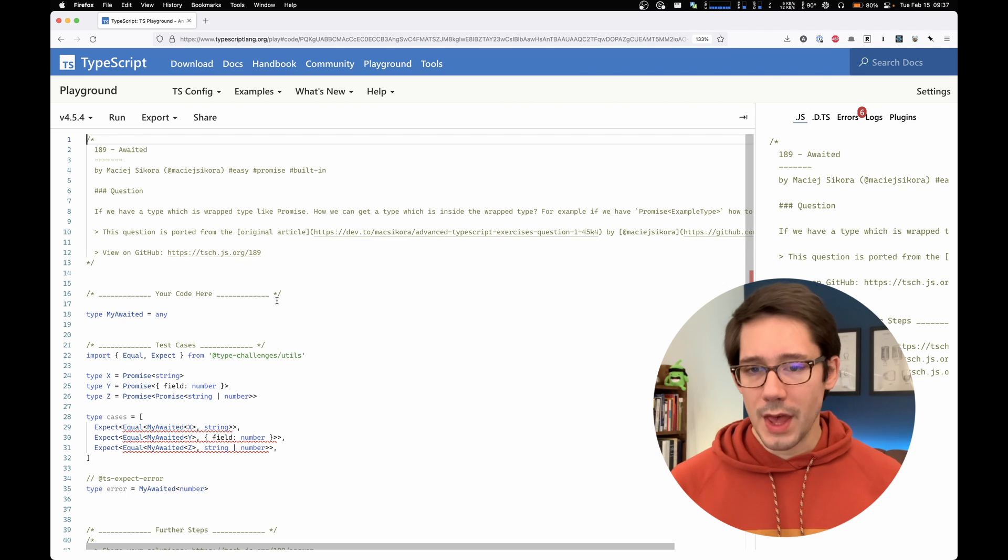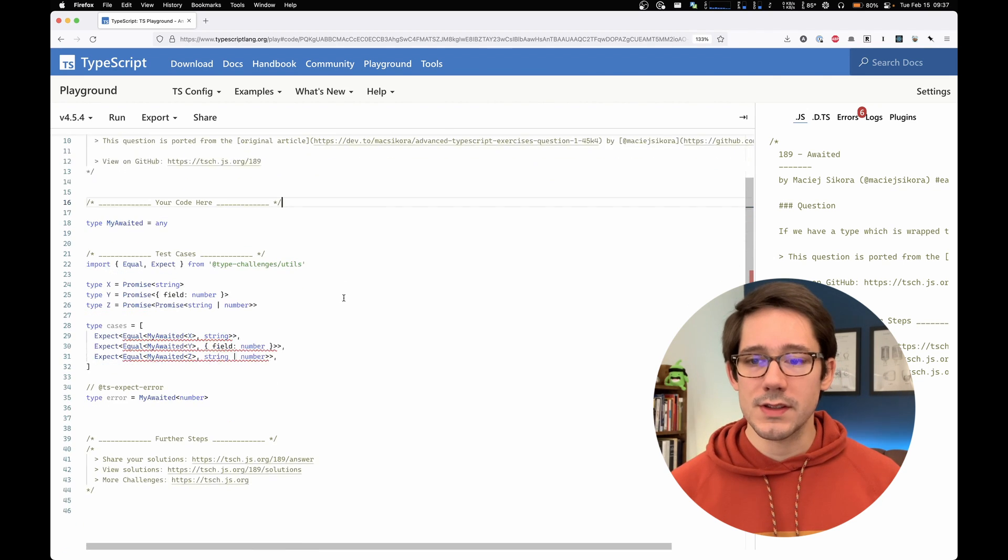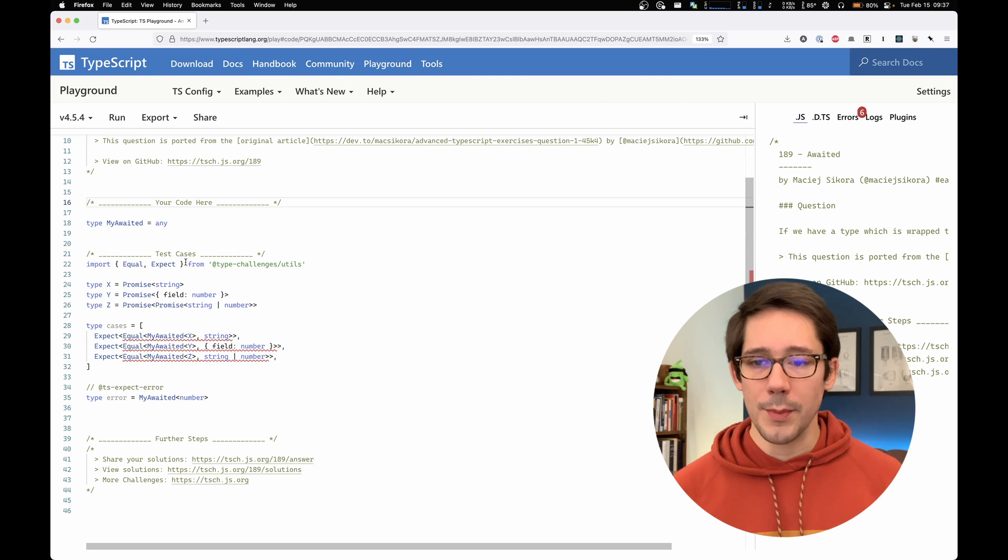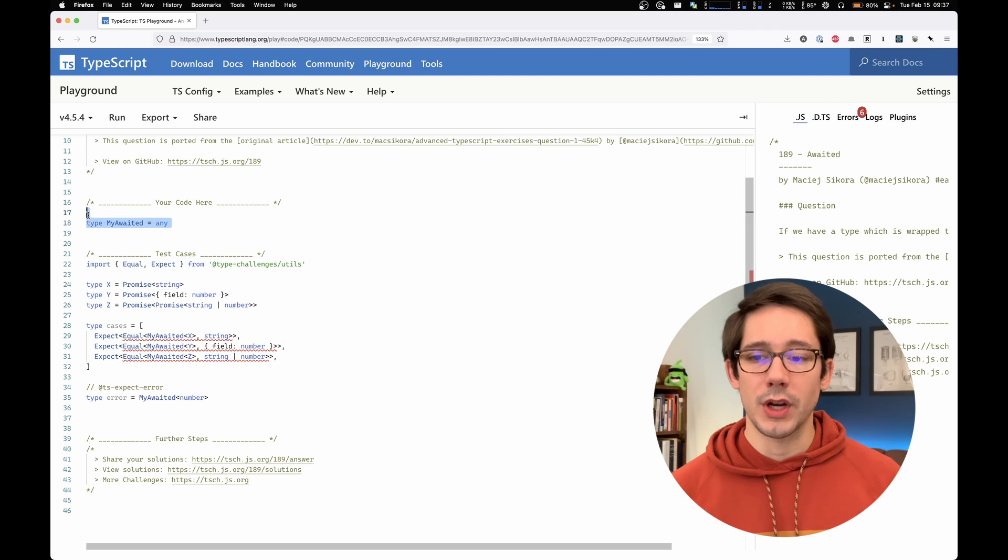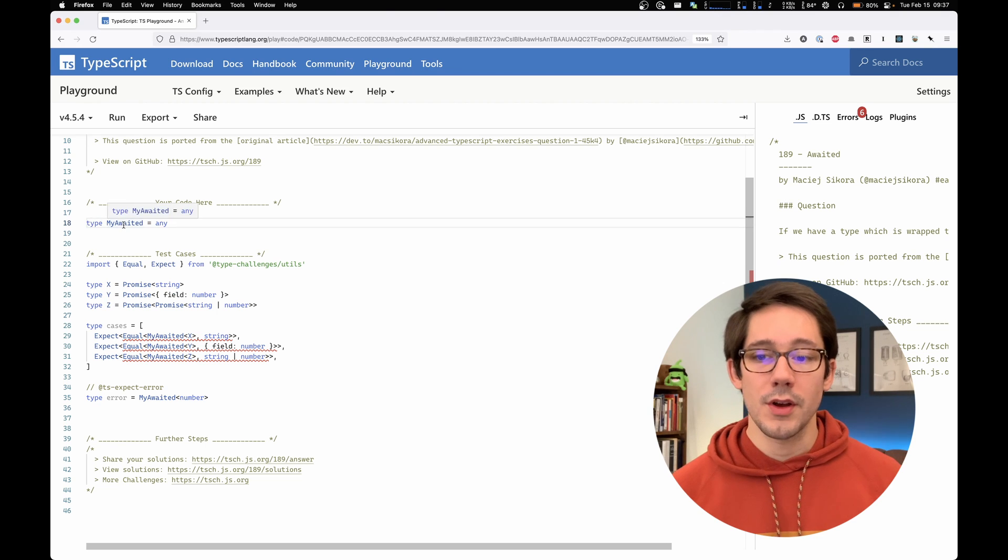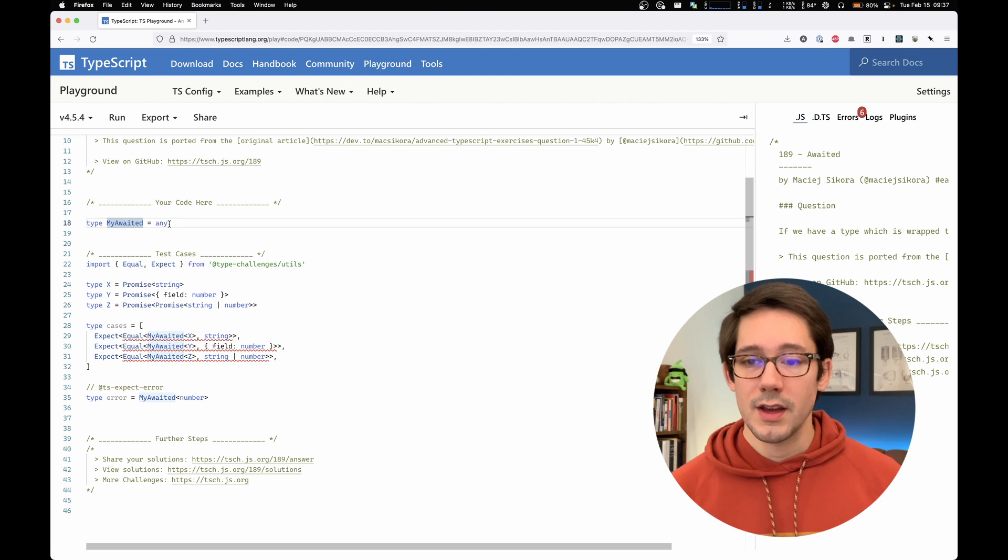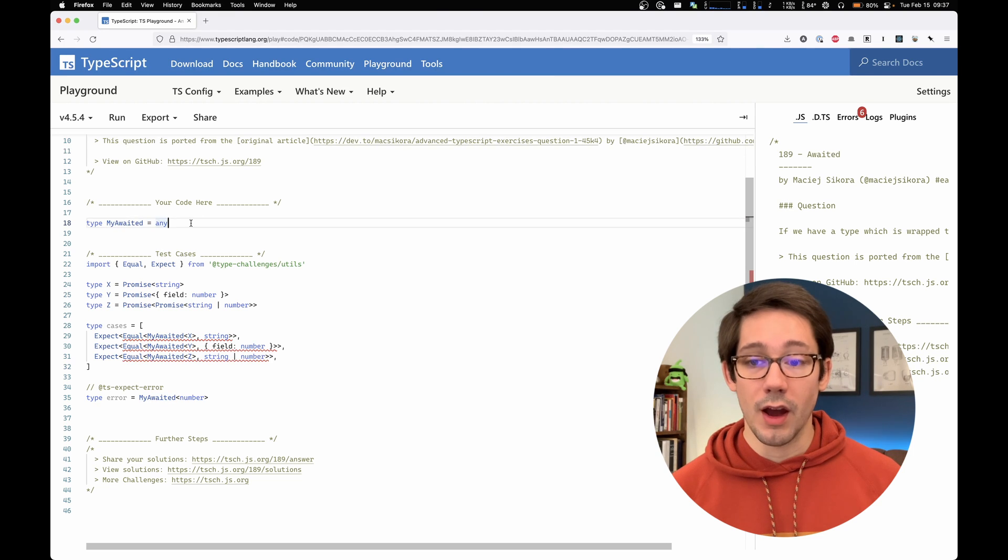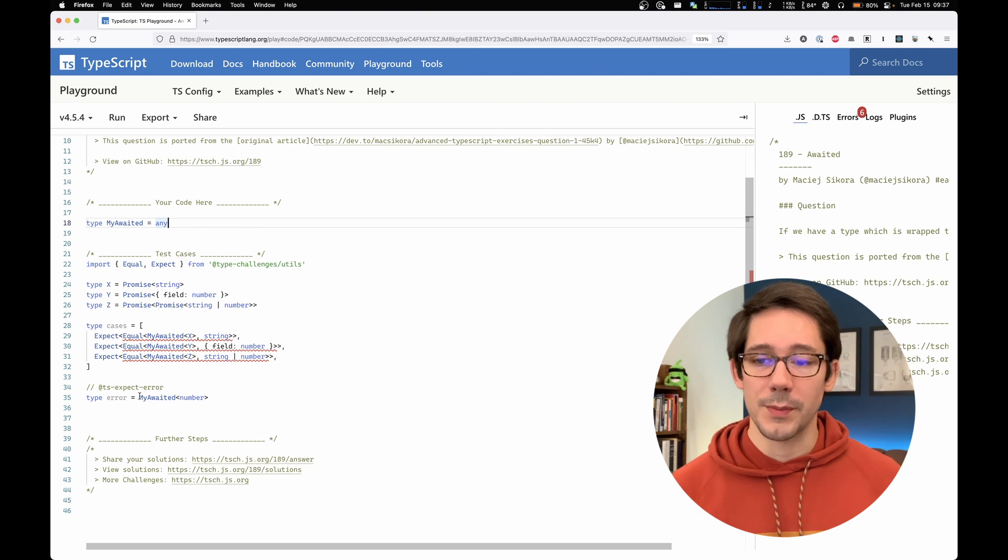So we have the same description here. And then you can see we have a couple of test cases written down below, and then a place for us to put our code. So right now we have type my awaited equals any. And we're going to replace this with our own type definition that solves the problem.